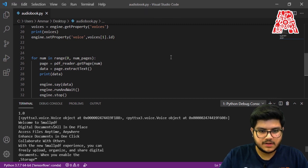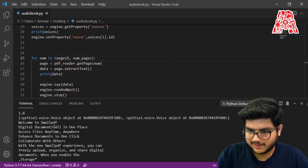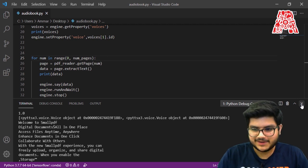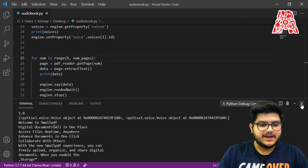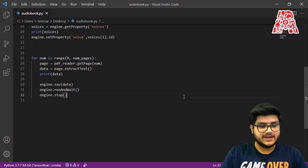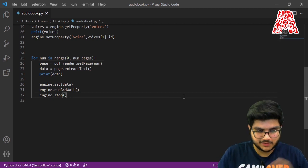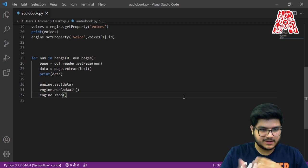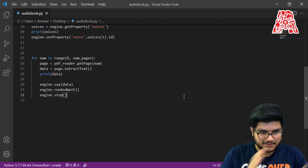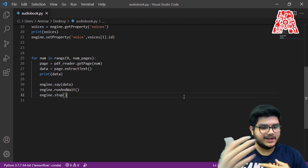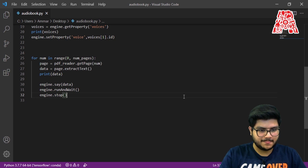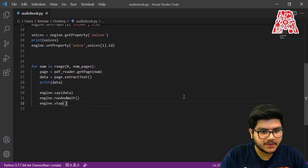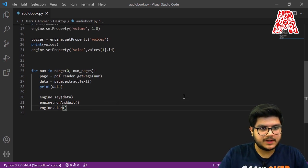It was a long text so I stopped it in between, but you get the idea — it reads the text that is in your audiobook. It's kind of converting itself into an audiobook: the text that was previously in PDF form is now being read out to you.